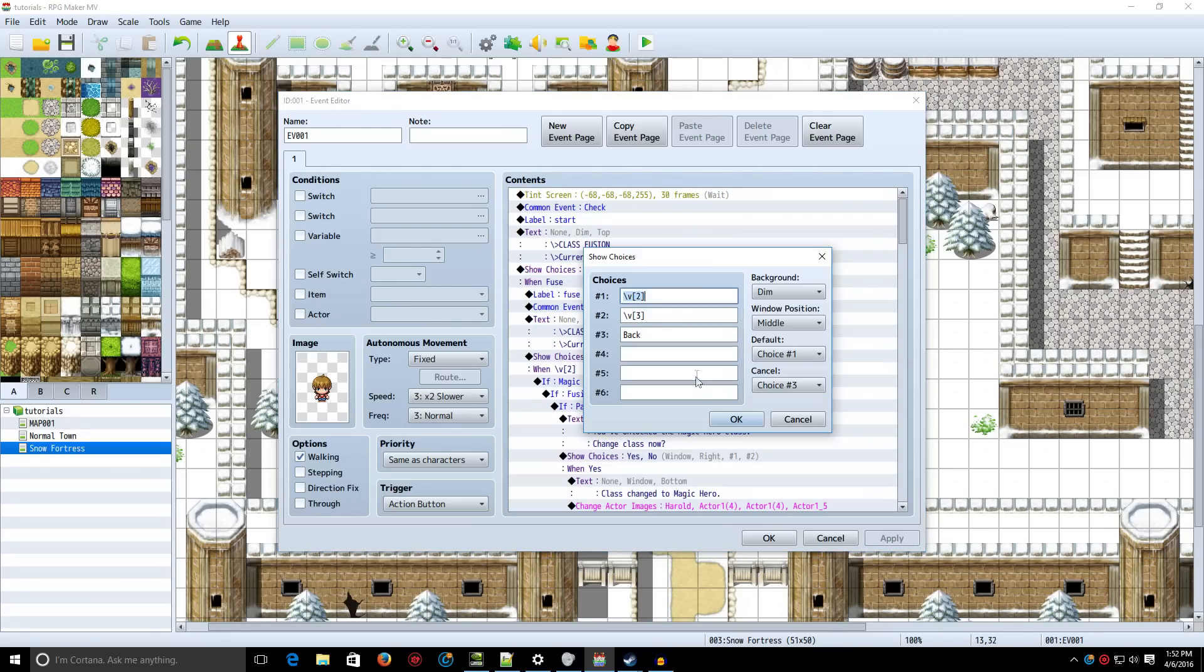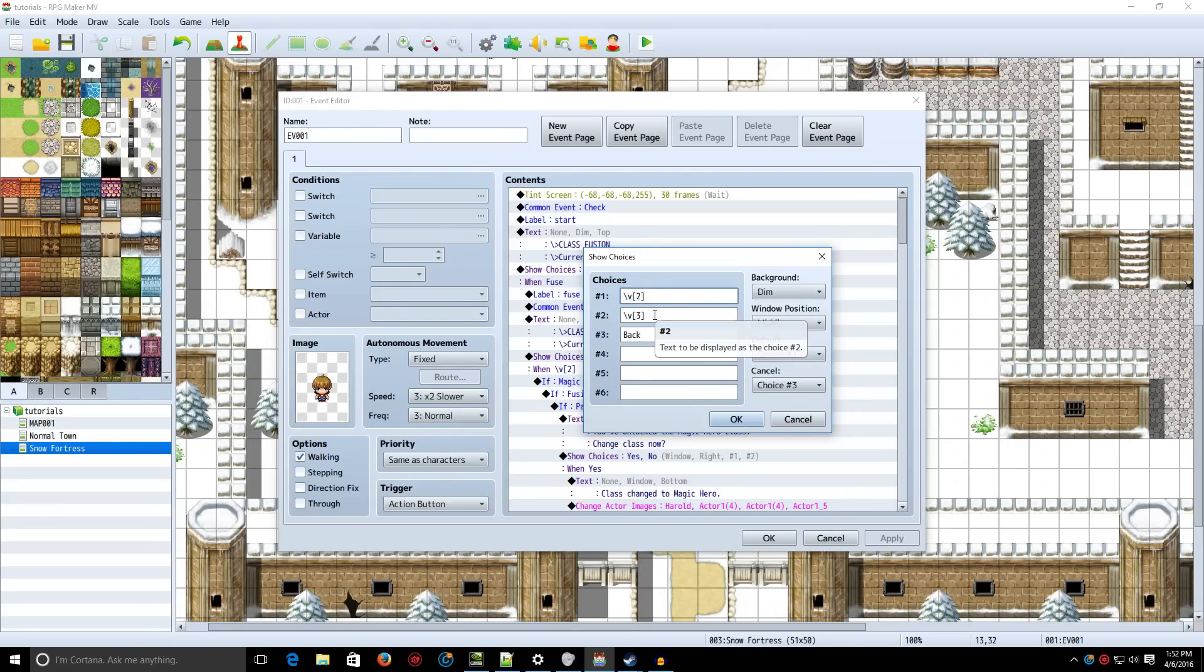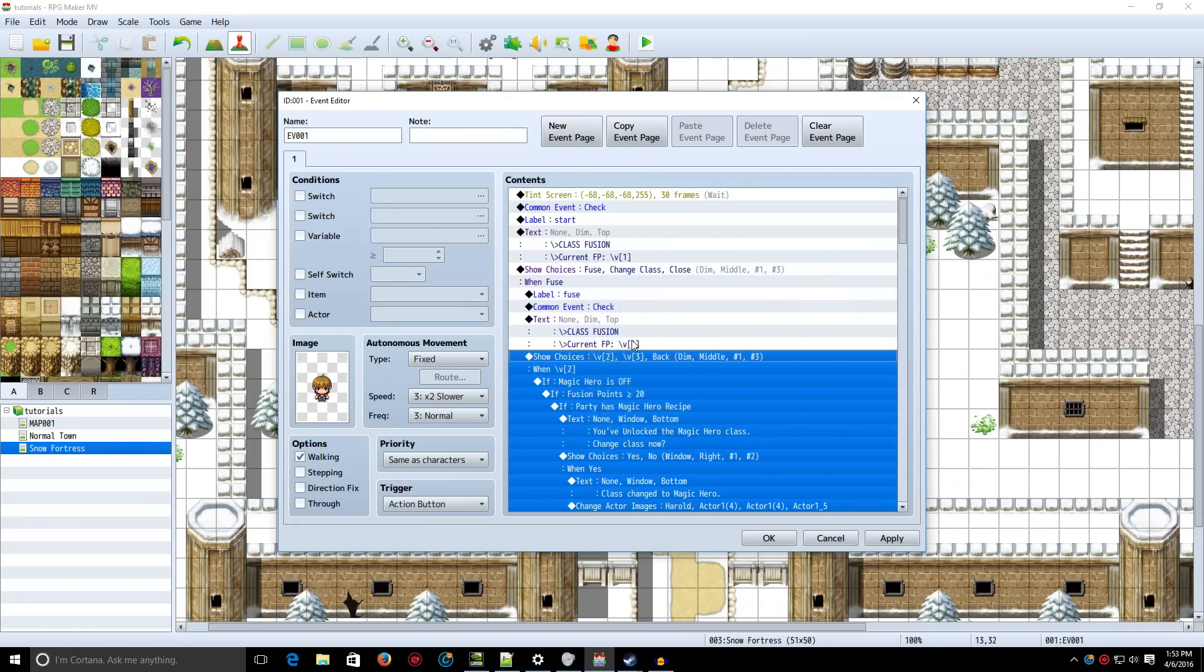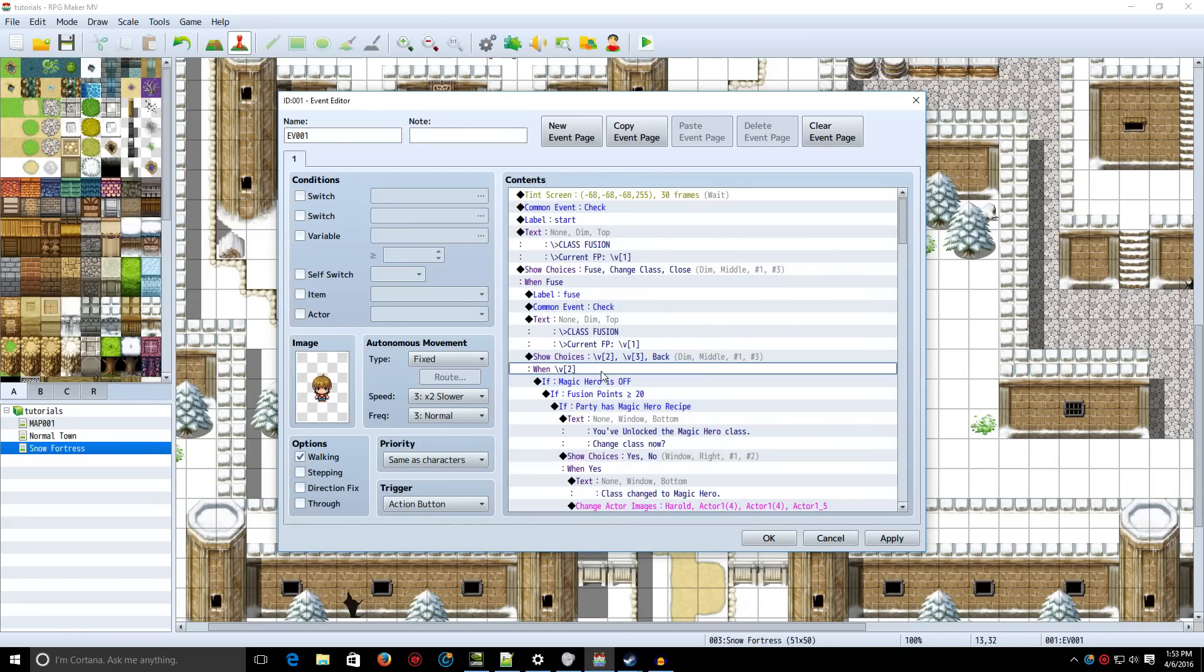Now, we're going to show choices. We're going to do backslash V2, which will display the second variable. In other words, the combination required. It's going to show the recipe. The third variable, which is the next recipe, and so on and so forth.